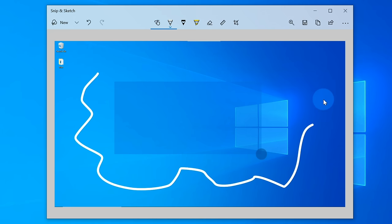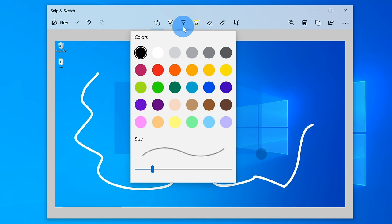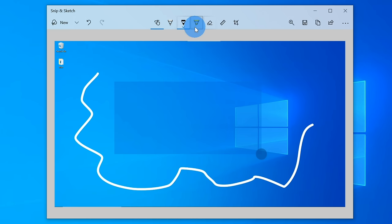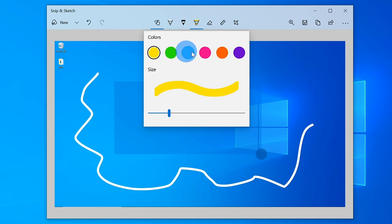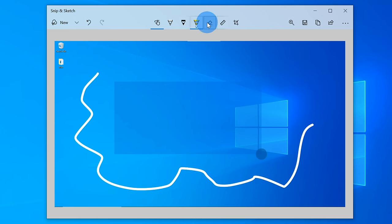I also have a pencil tool, and just like before, I could choose a different color. I could also choose the size. I could also select the highlighter, and just like with the other tools, I could select the color and the size. Now over next to that, I can also erase annotations if I didn't mean to annotate something on the screen.